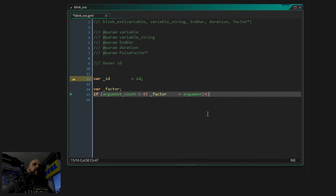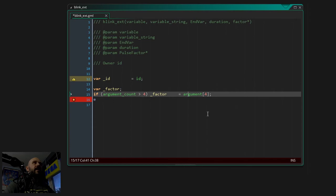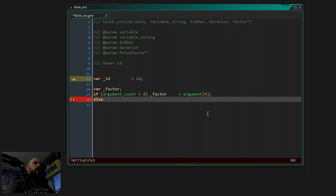So if we supply more than four arguments - which is five and more - then the fifth argument, you know zero to four is the fifth, then our local variable 'factor' will be this one. Otherwise, if only four arguments are supplied, then factor defaults to one. What factor means and what it does I will get into later on.